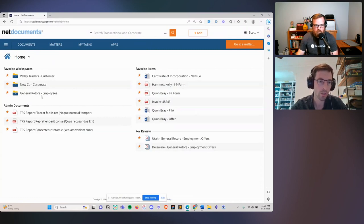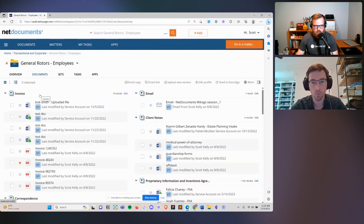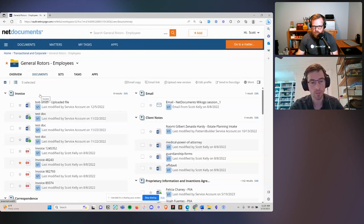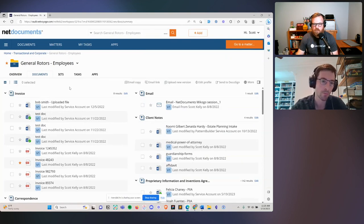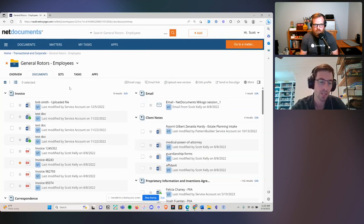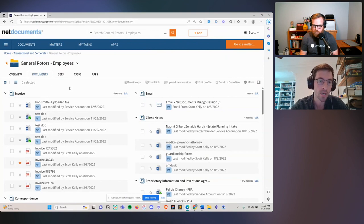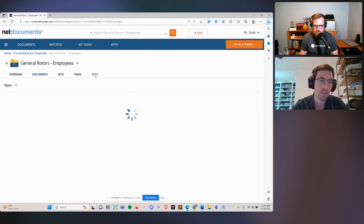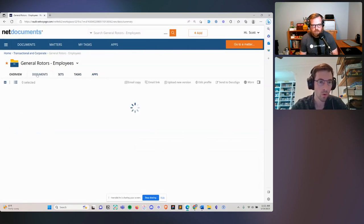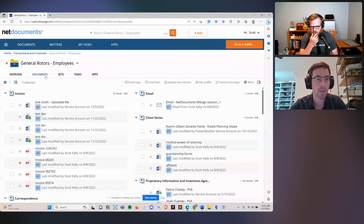This capability, PatternBuilder, unlike a lot of the workflow and document automation solutions out there which are a spot solution, is built natively into the NetDocuments platform — a platform that's been built over 20 years with amazing functionality for the management, permissioning, versioning, and doing work on your documents. Now this capability sits right inside here under this apps tab. We're in a workspace for the example I'm going to be demoing.